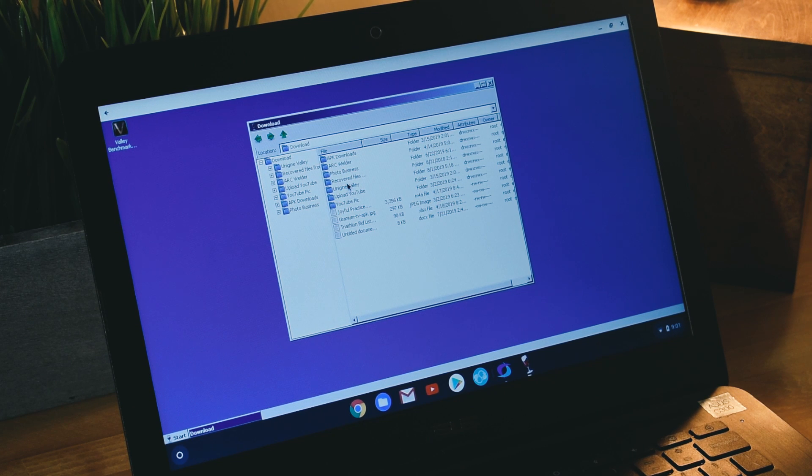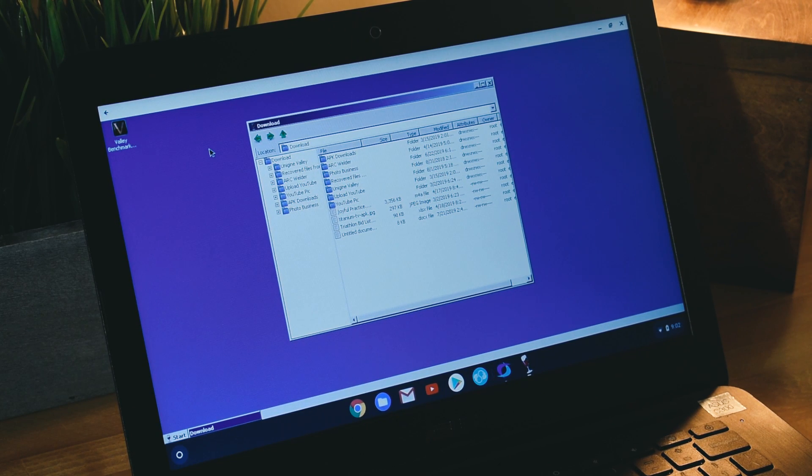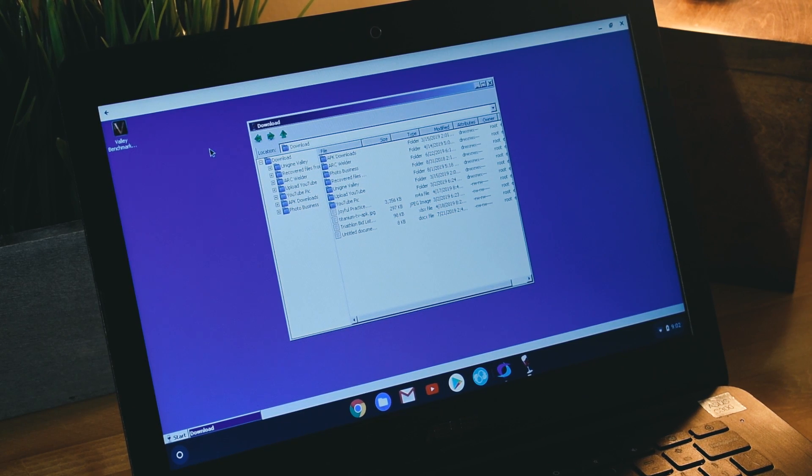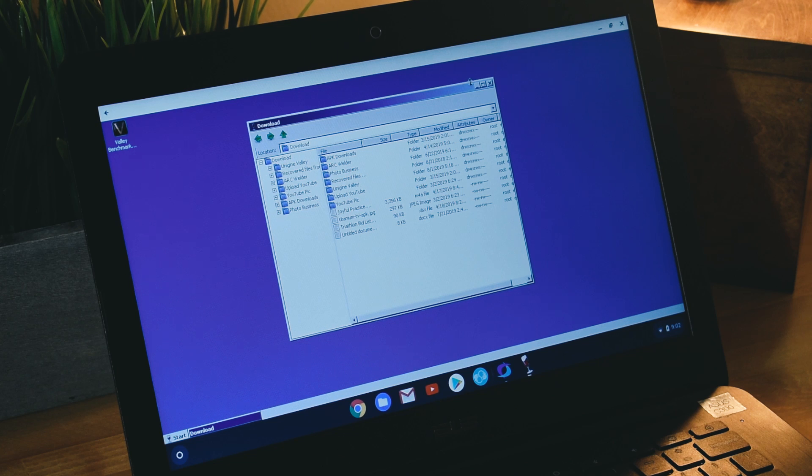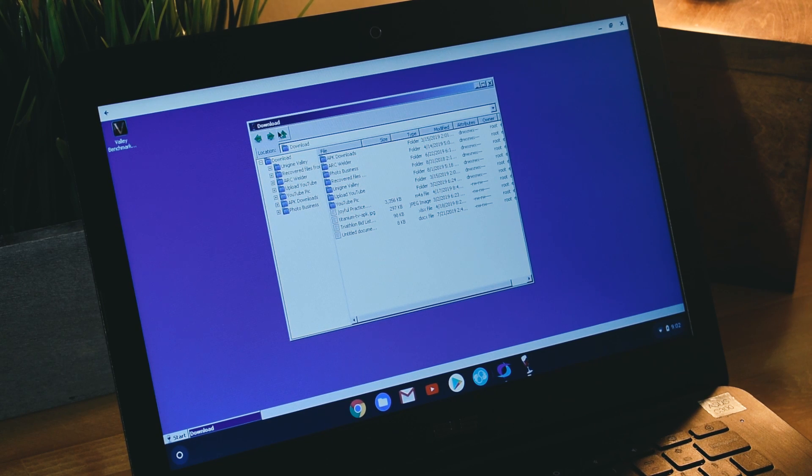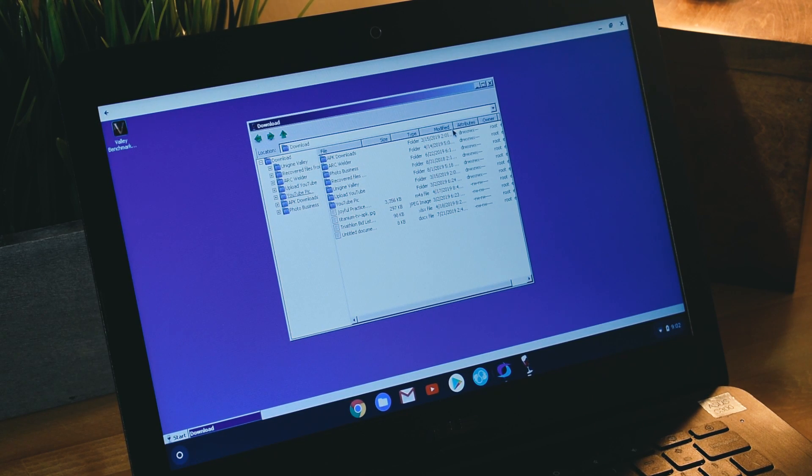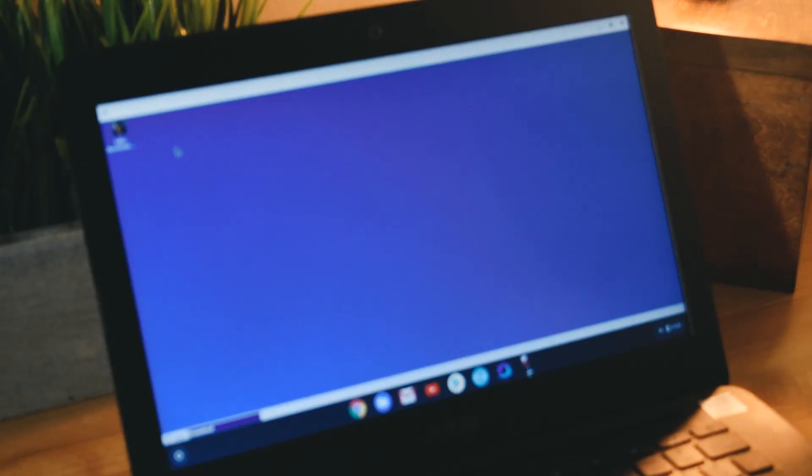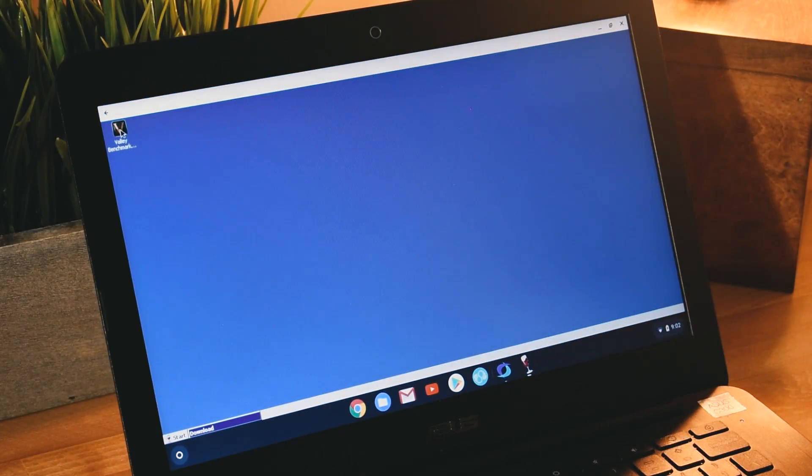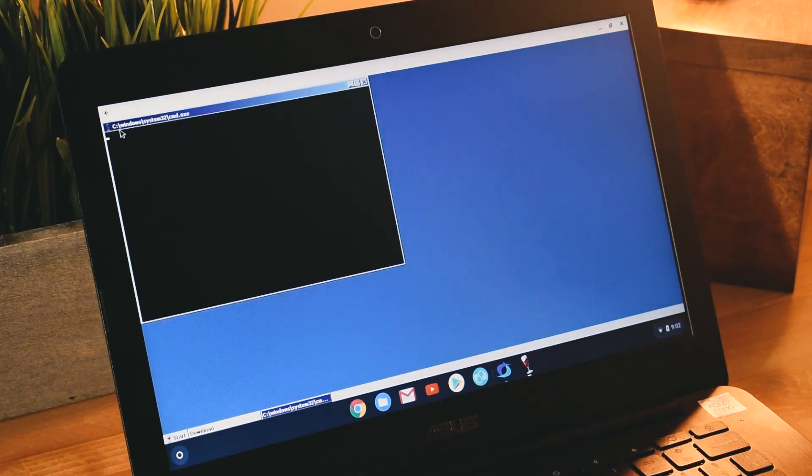We are here to see if Unigine Valley benchmark actually works after we installed it. You always have to have an application open, so you usually can't just close this. I'm just going to minimize this. If we double click on it, it opens right up just like a Windows application would.